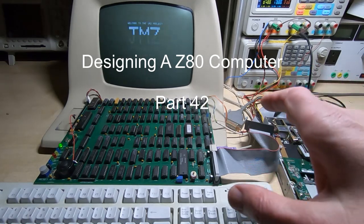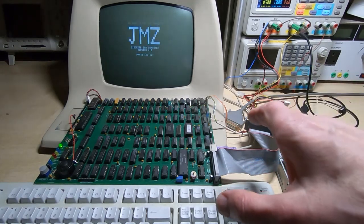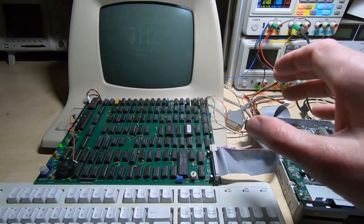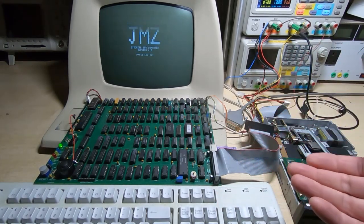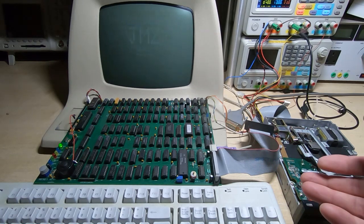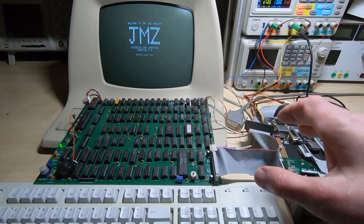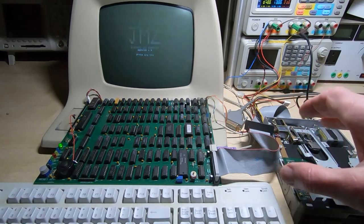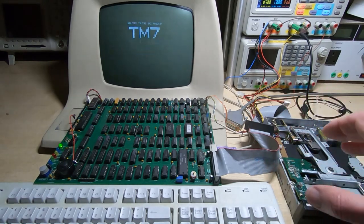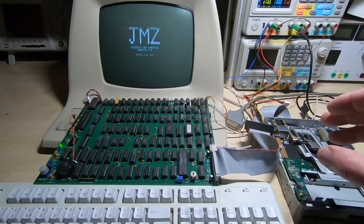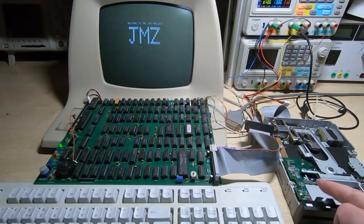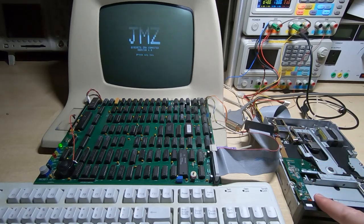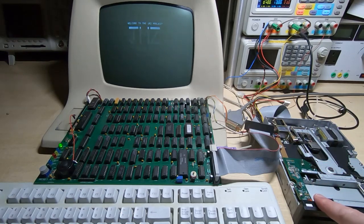This is another update on my Z80 project. I was asked in response to the previous video about how I can have different interleave on the first few tracks of the floppy disk compared to the rest of the disk, and had I got a special way of formatting it.